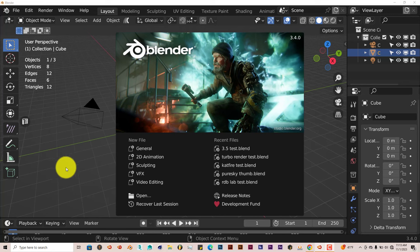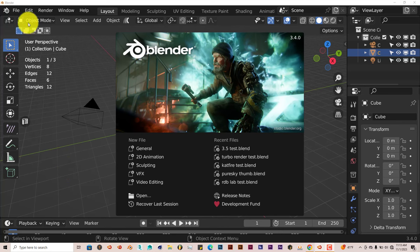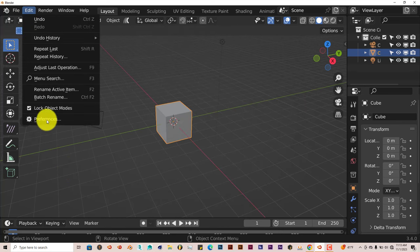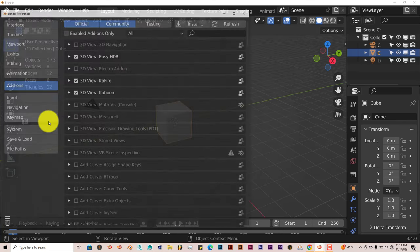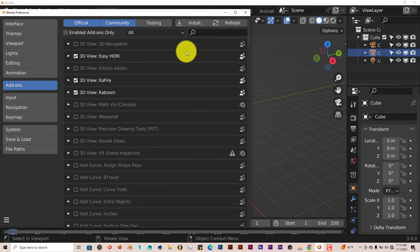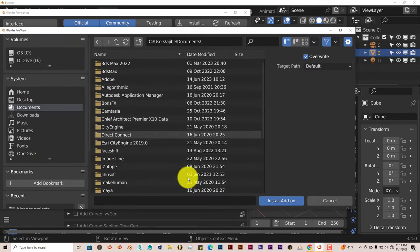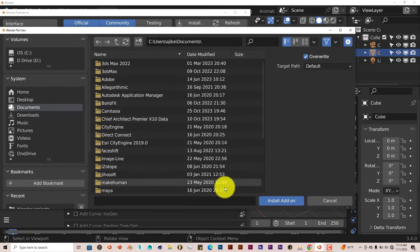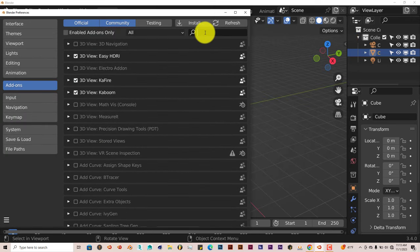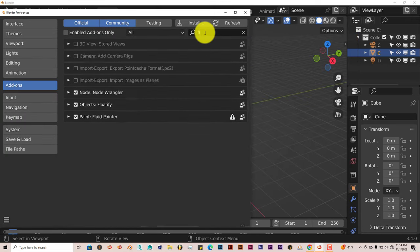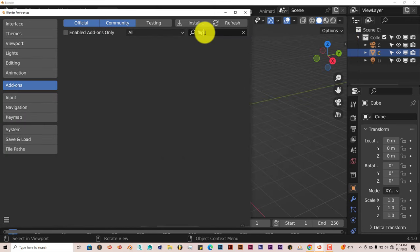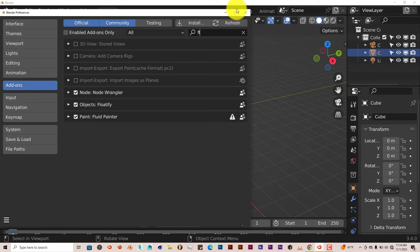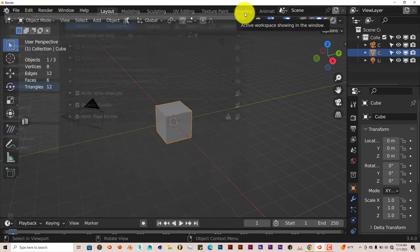But the installation process is the same. Let's go to Edit, Preferences, Install. Navigate where you've downloaded onto your system, click on this, I'll add-on, and then once you've done that, let me type in Flip, not Flip Fluid, Fluid Painter. Here it is at the bottom, just put a check in the box to activate it.